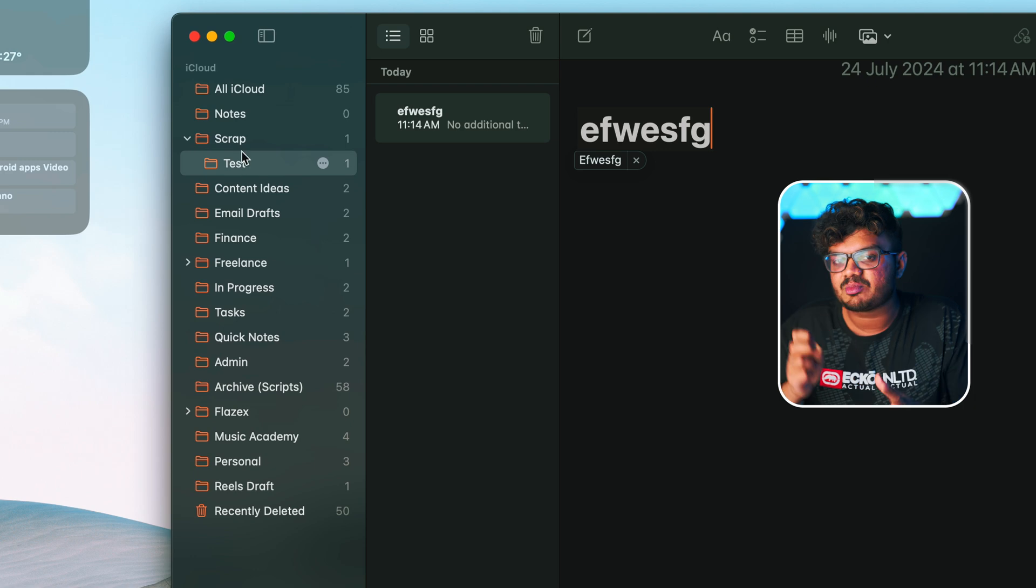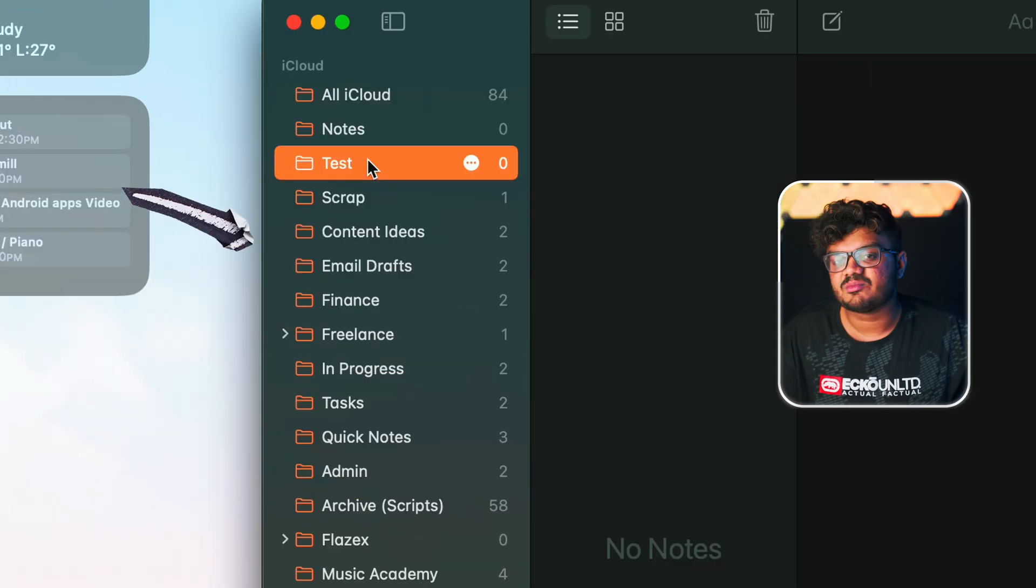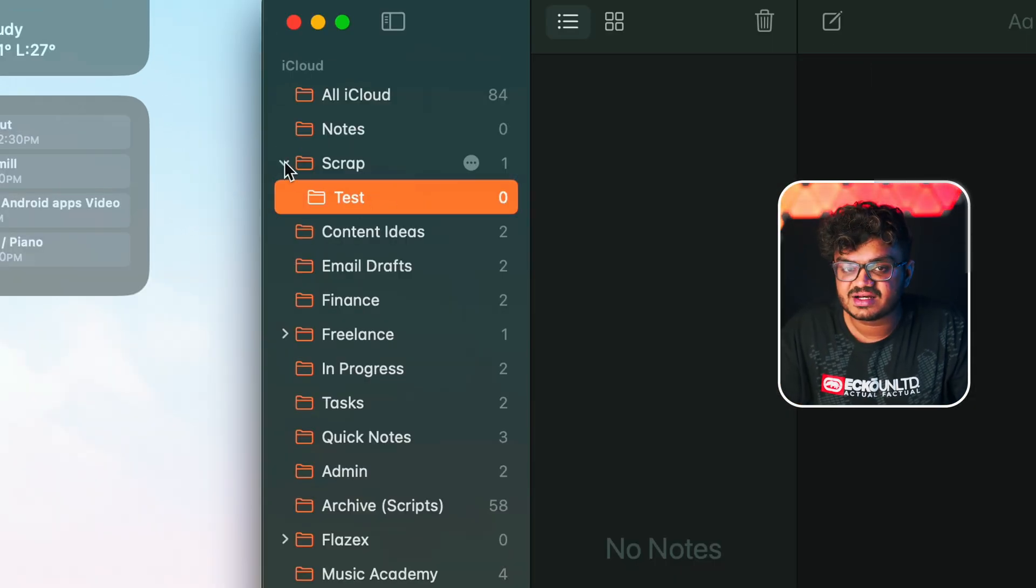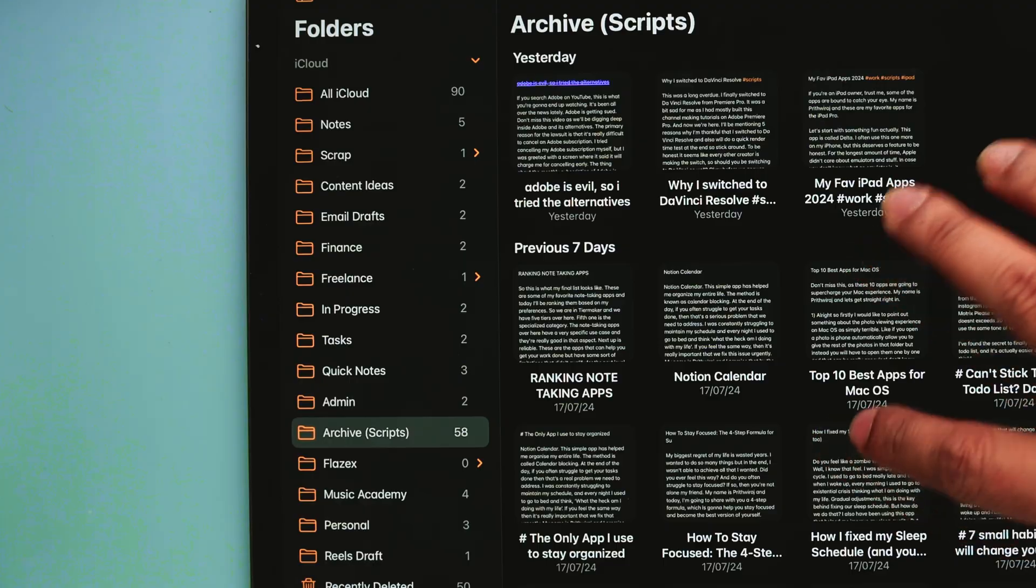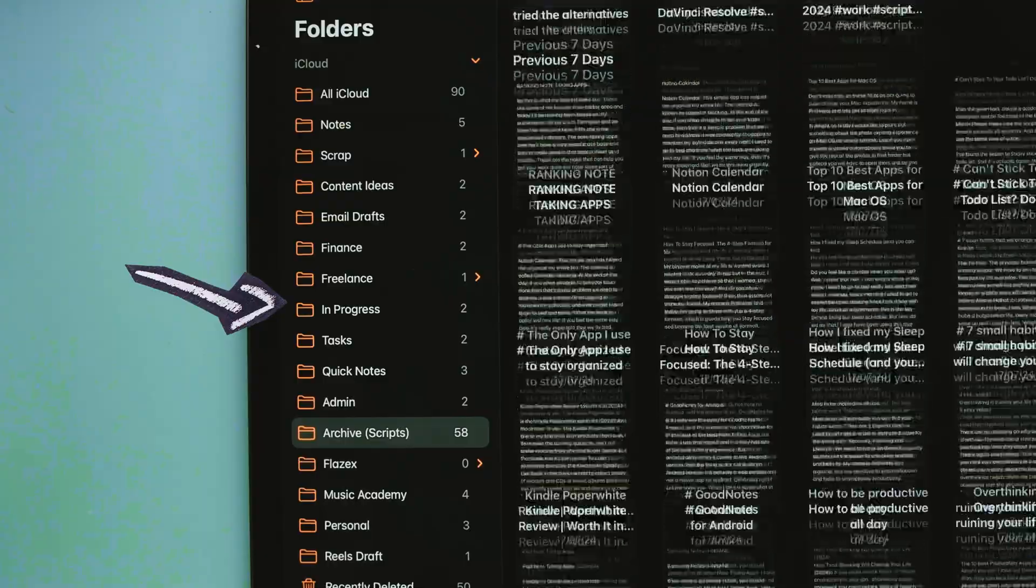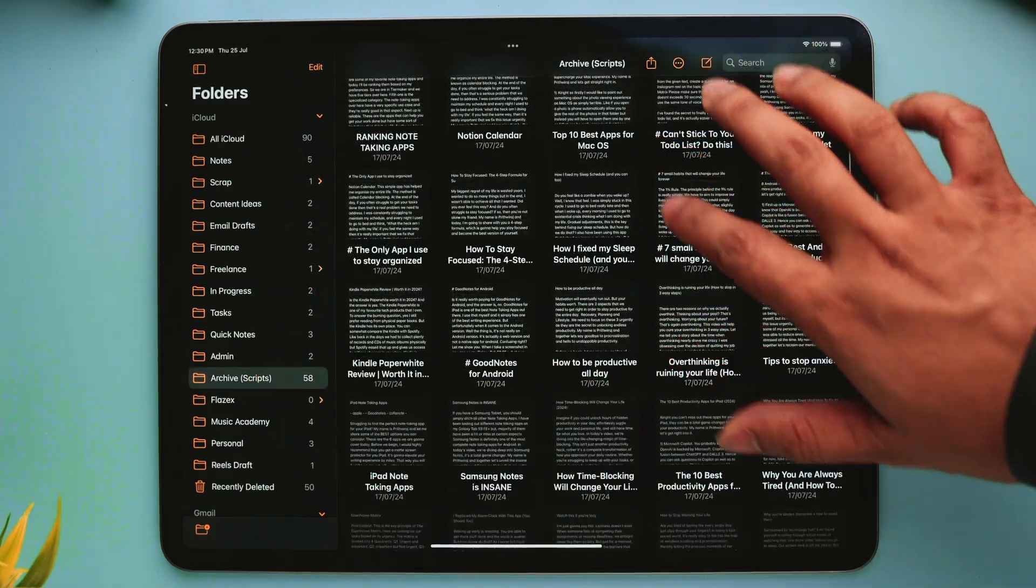So if you take a look at all the folders that are created, I have categorized them based on different aspects of my life. For example, I have this segment called Content Ideas. Here I simply store all the random video ideas that I get all of a sudden. This folder called In Progress consists of all my ongoing projects and the things I have, and also I have a Scripts Archive.